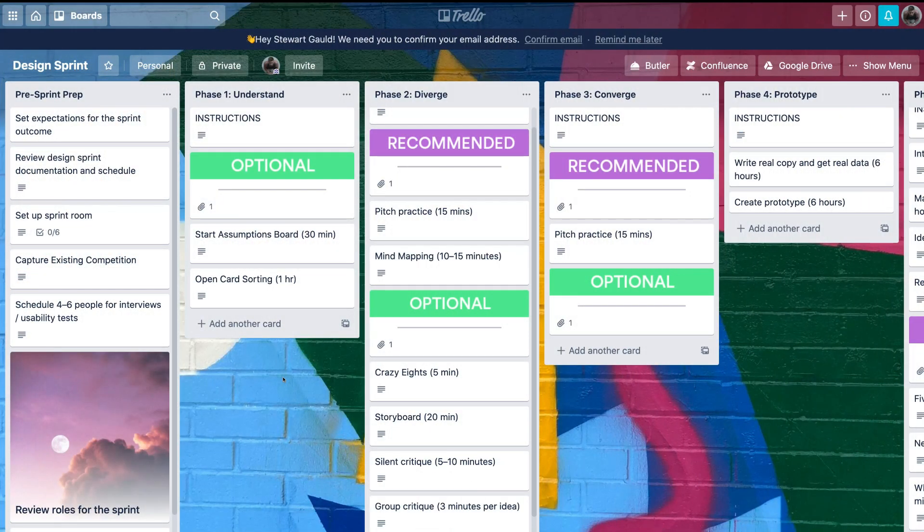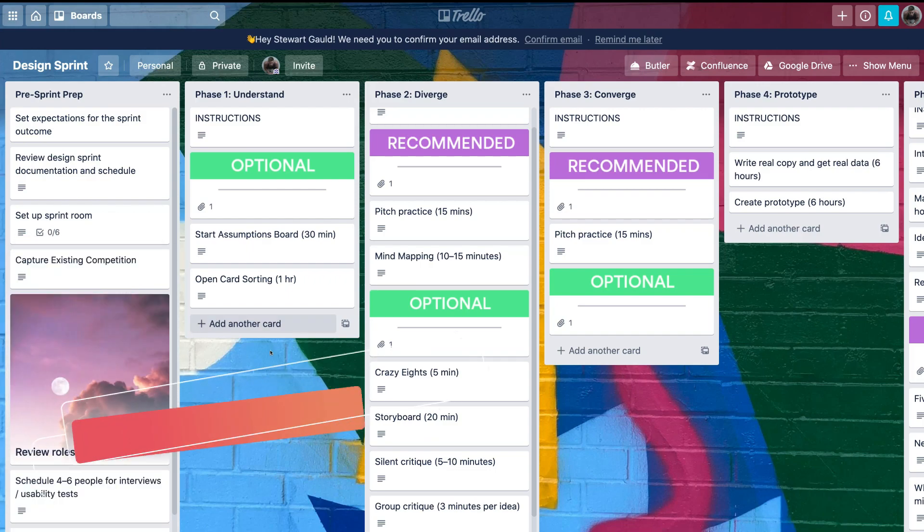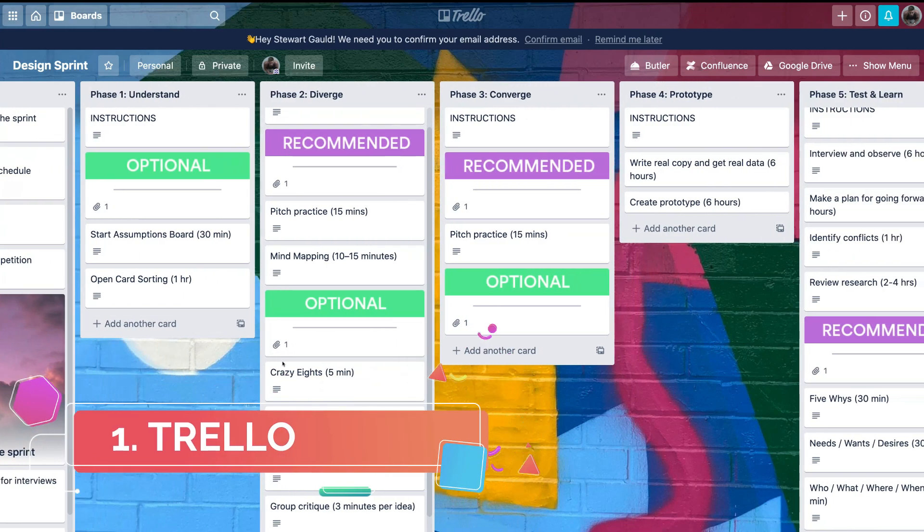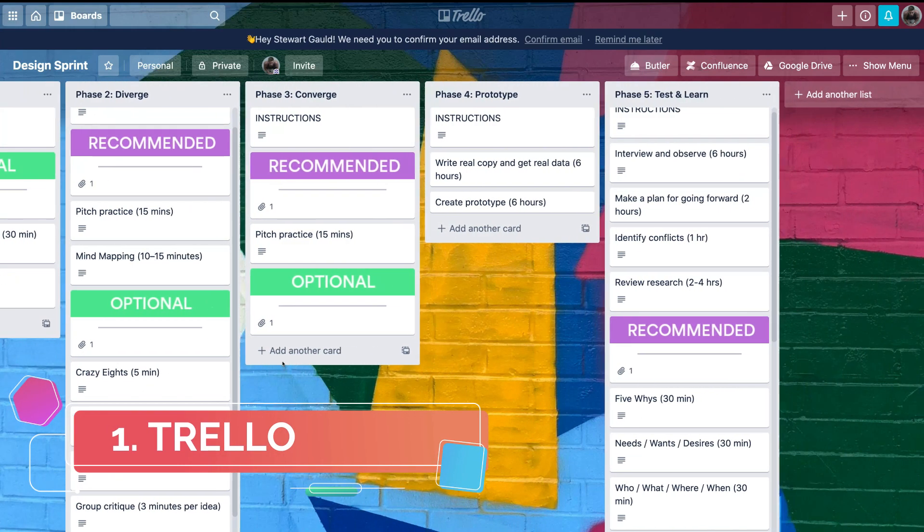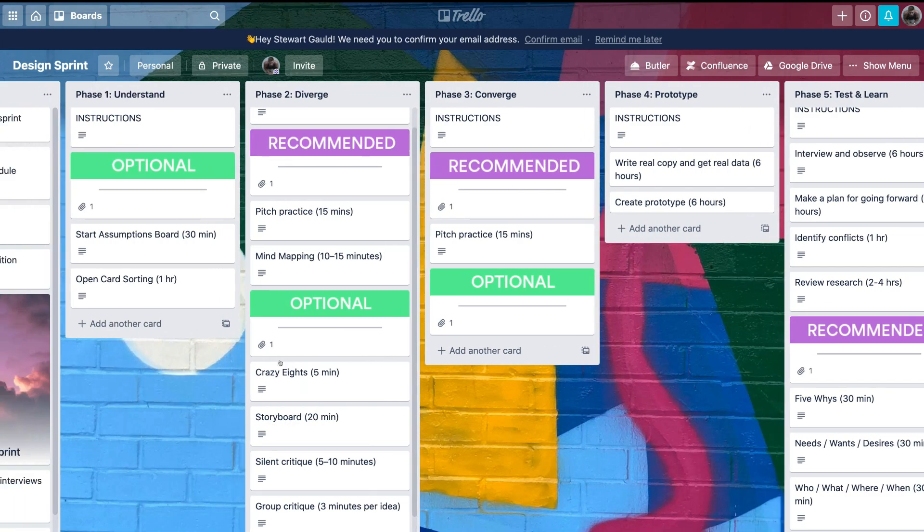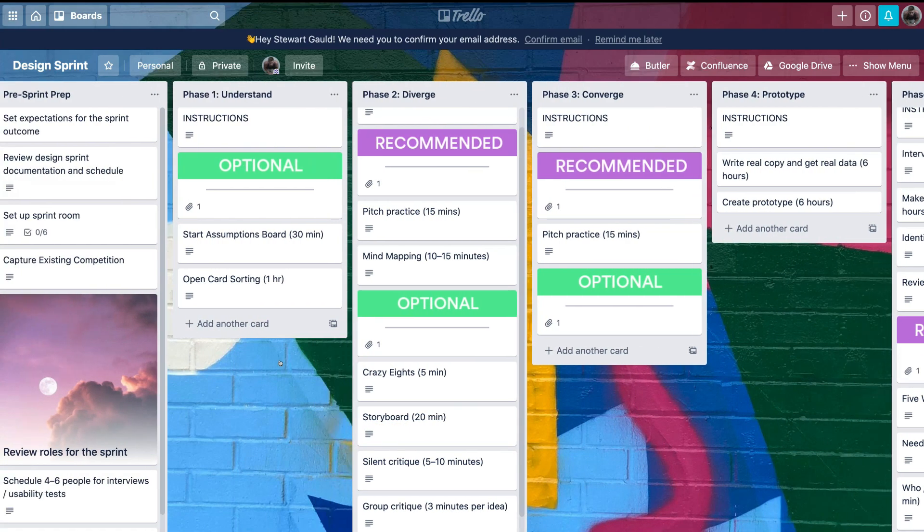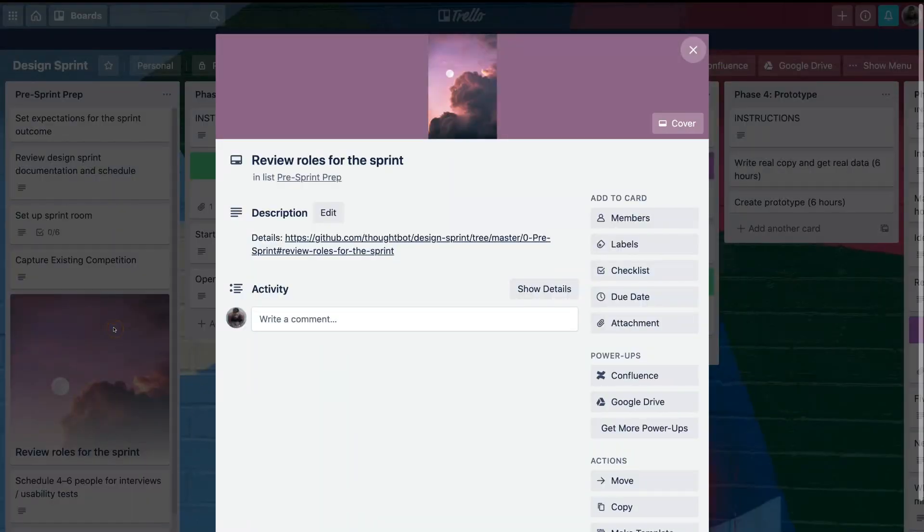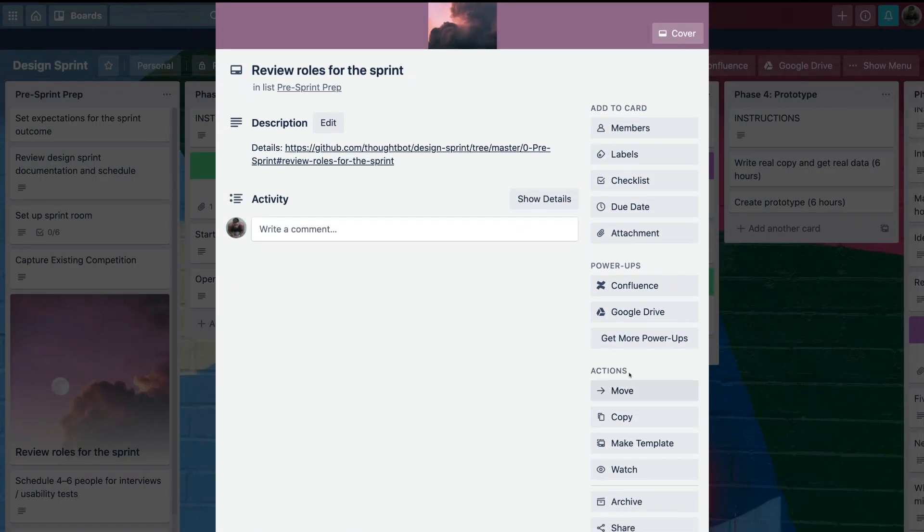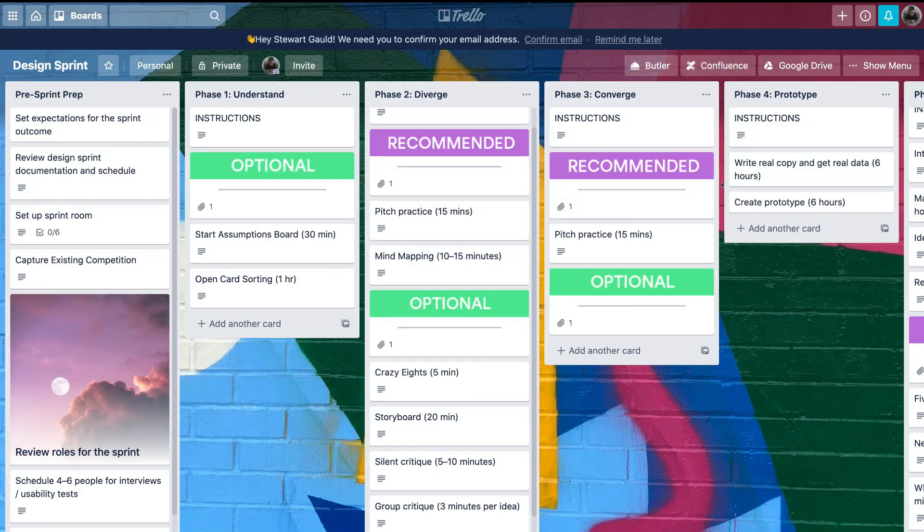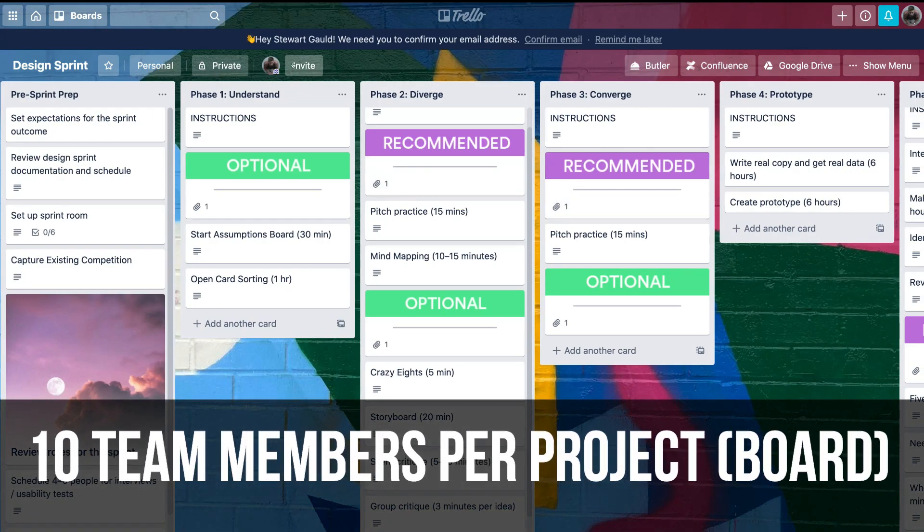The first project management software that is ideal for small businesses and teams is called Trello. Now the primary reason we recommend Trello for small businesses is because the free plan is more than sufficient, and most businesses will never need to upgrade to the paid plan. You can also have up to 10 team members per project.